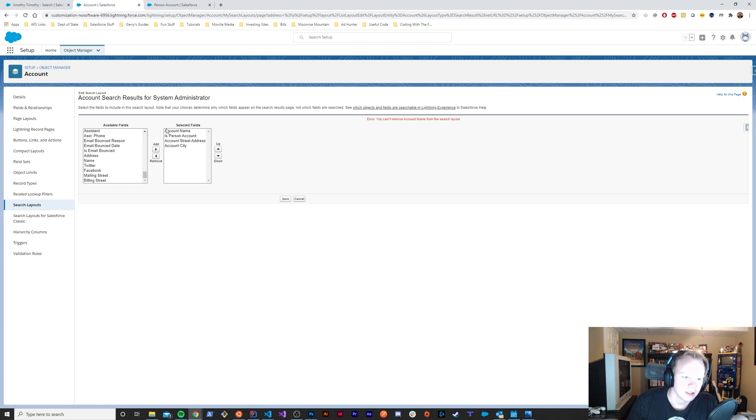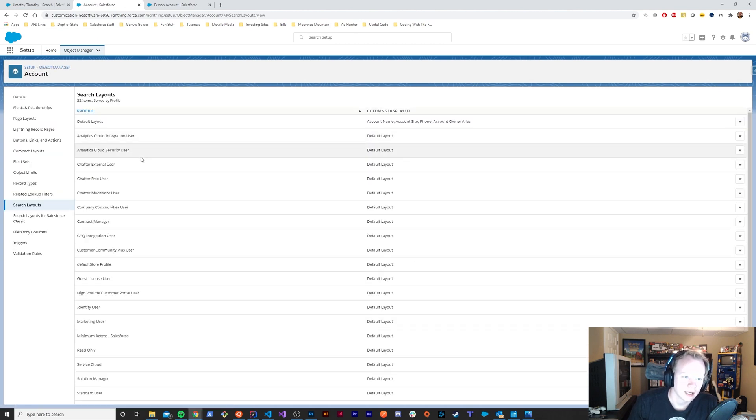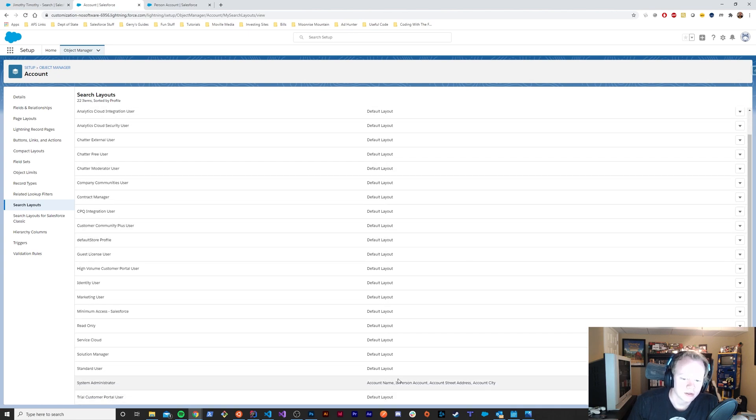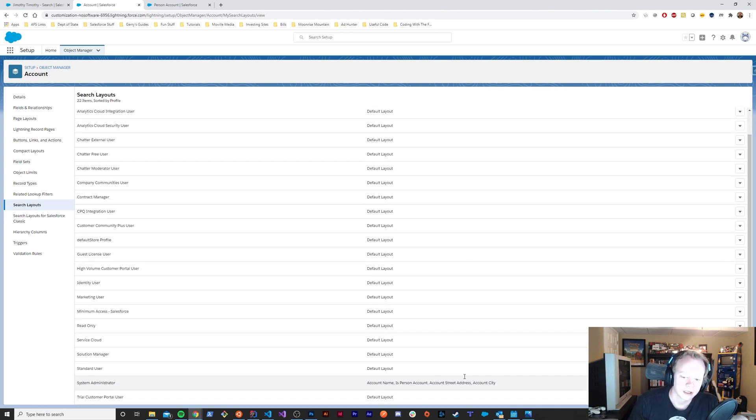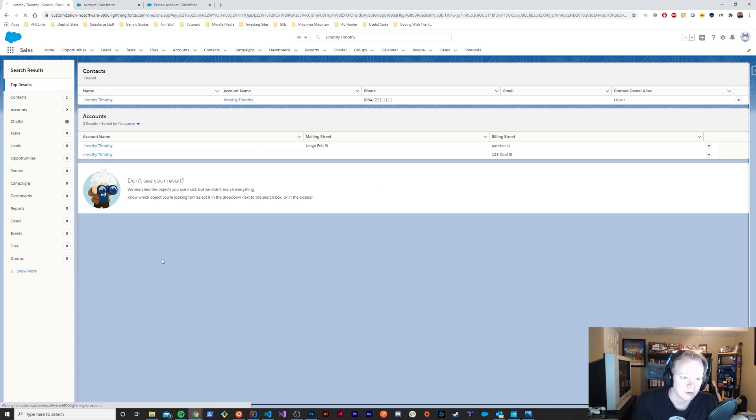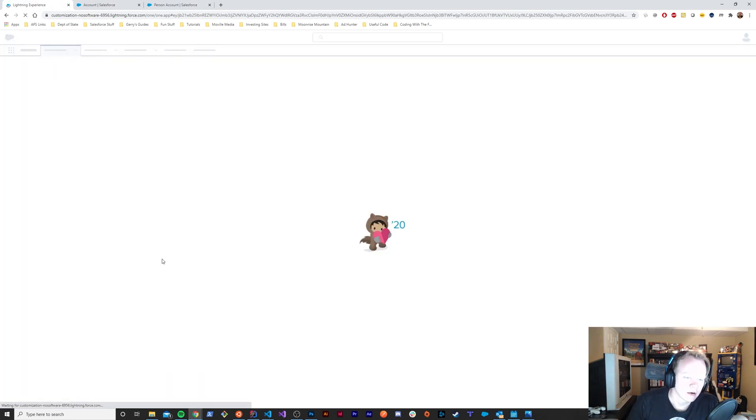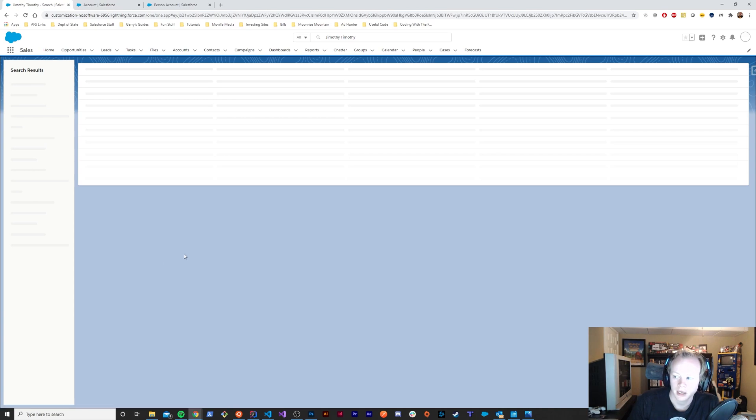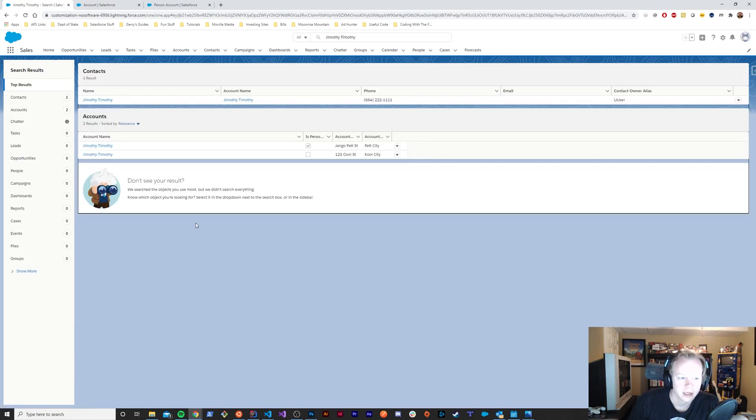This isn't a huge problem for person accounts and business accounts, but just wanted to make that known—you can't remove that. Now that we've put those formulas into our search layout, let's go back over here and I'm going to do Ctrl+Shift+R to hard refresh this page.